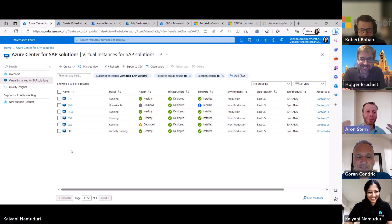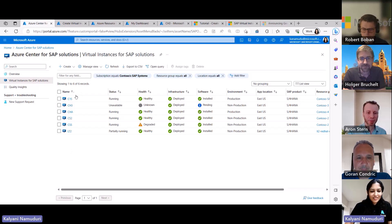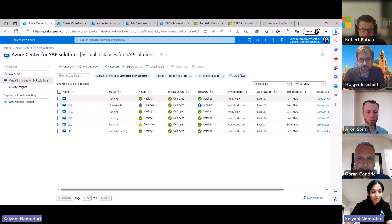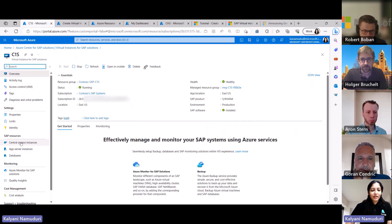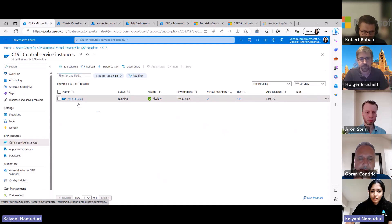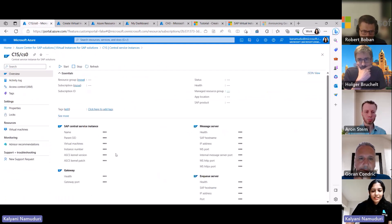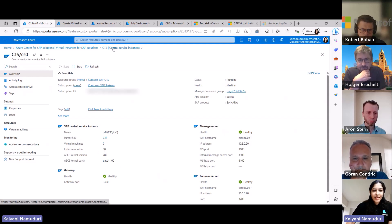Once you register your systems, this is that control tower experience — you can see all your systems and their health and status. Going into one of the Virtual Instance for SAP Solutions resources, you can see the SAP awareness for Azure: the central service instance, app server instances — this logical representation showing you which virtual machines are running each component. It also has information about your central service instance, including the different services running such as the message server, enqueue server, health status, and instance numbers — all available from within this Azure experience.